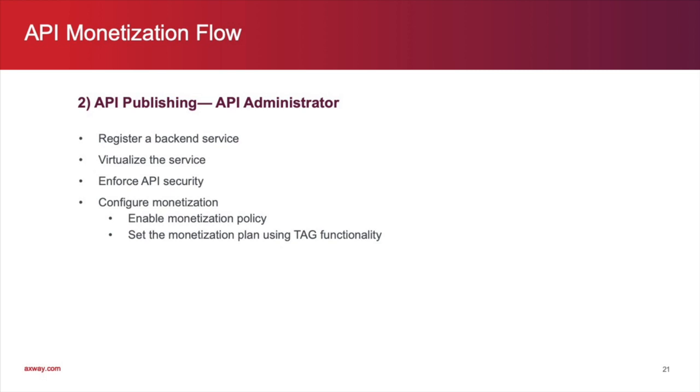After that, we will configure monetization by enabling a monetization policy. And, we'll set the plan using the tag functionality in API manager.